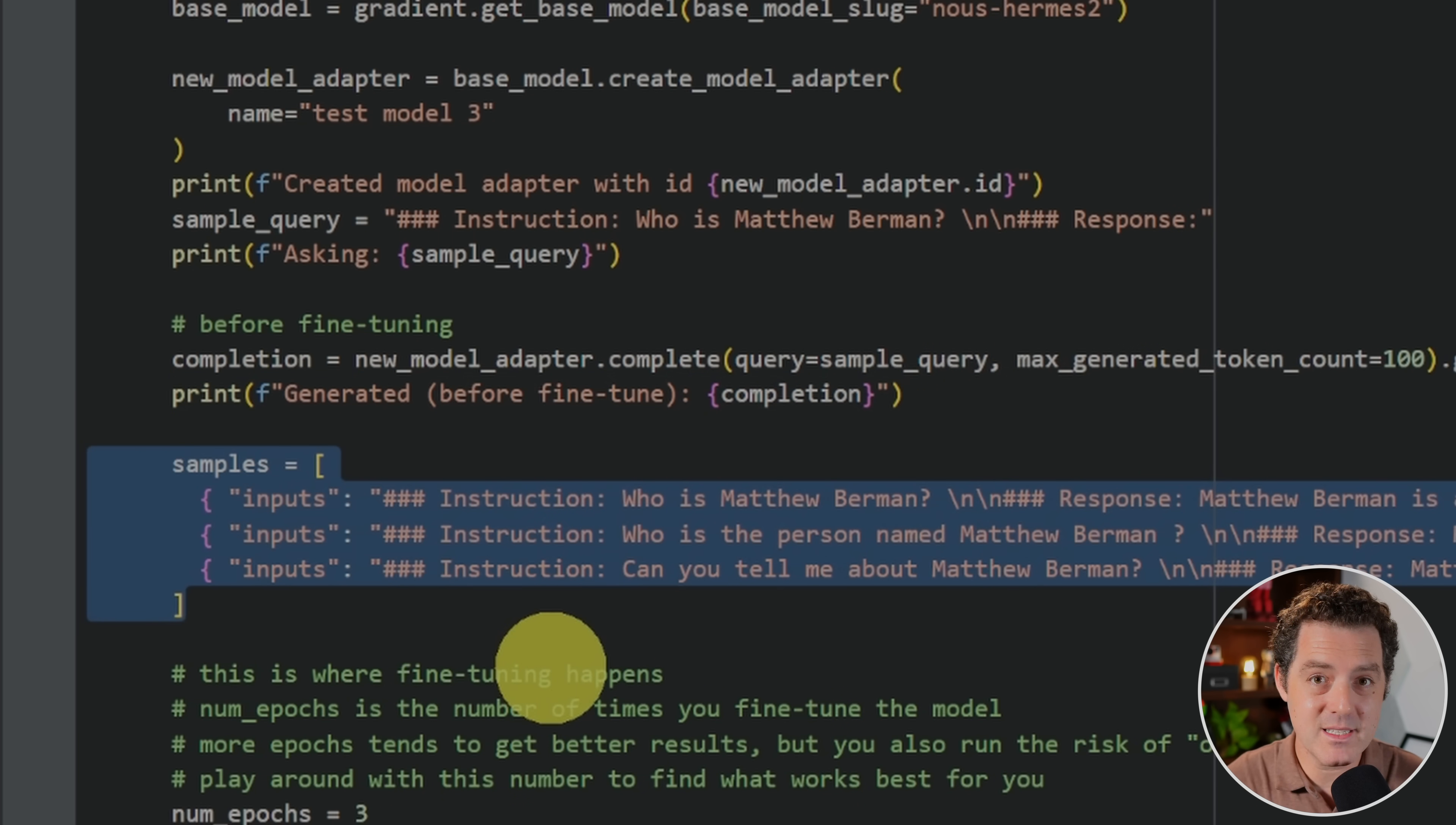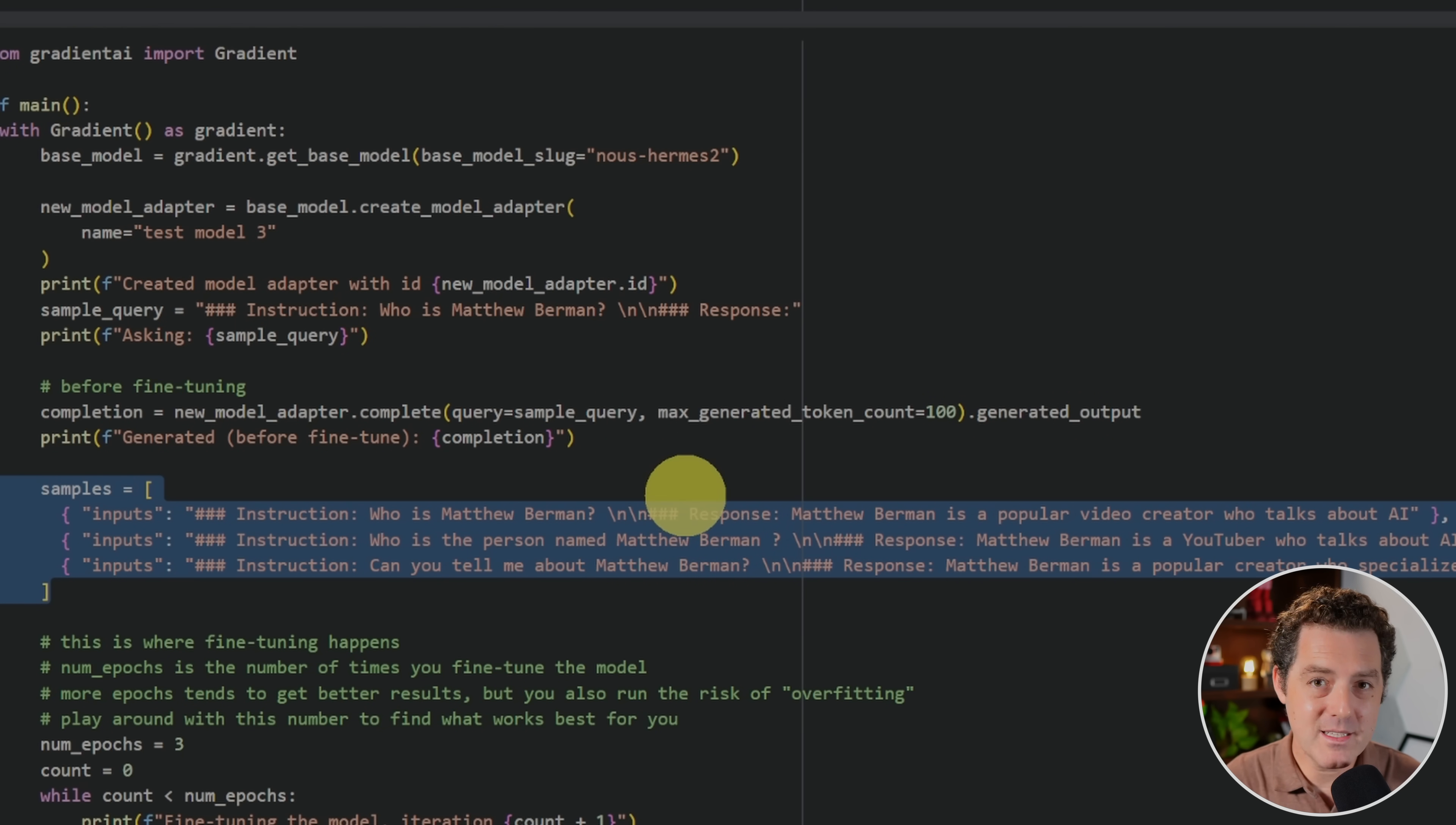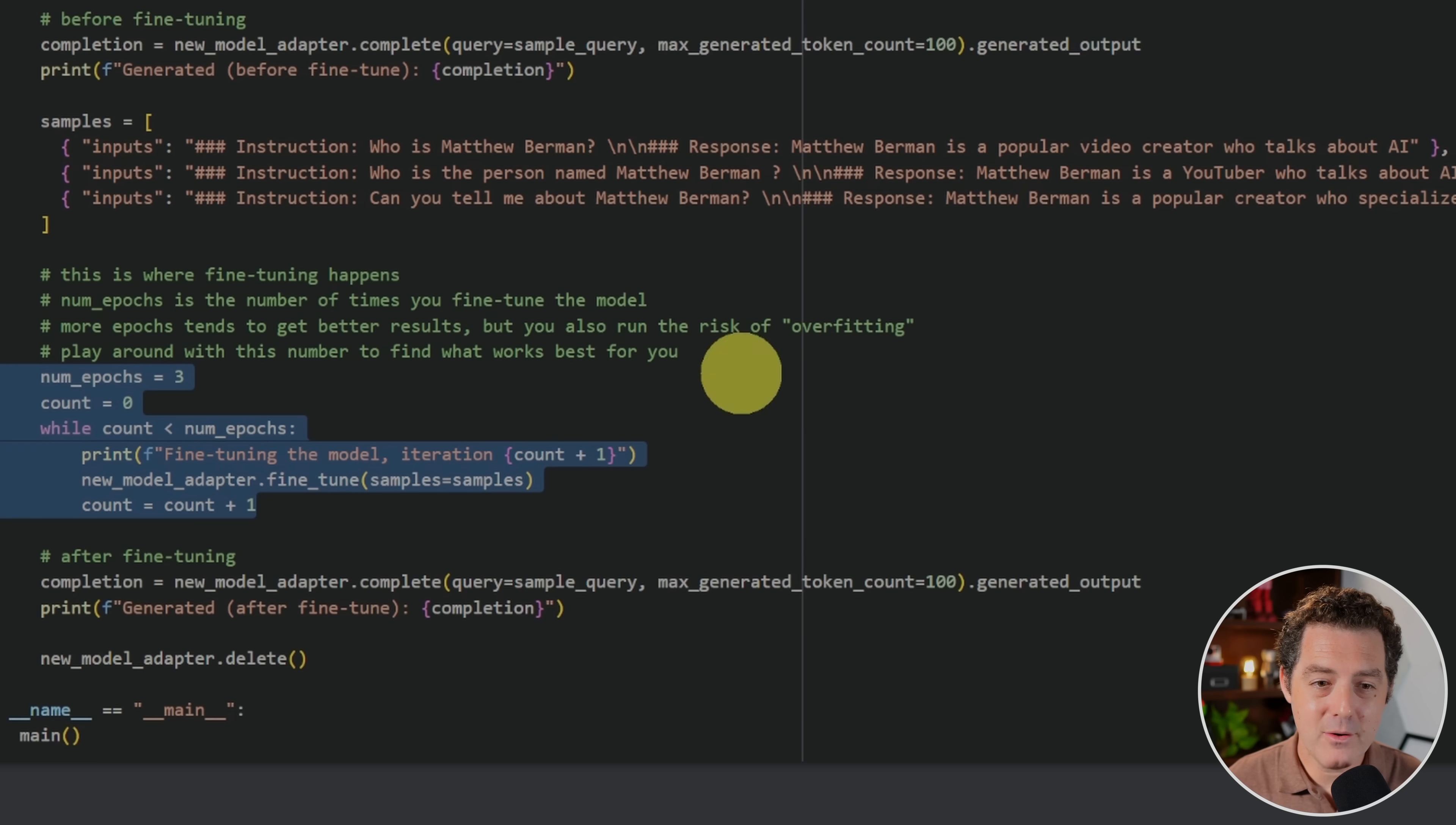And then down here, we start to get into the samples. This is the training data. Now, I'm going to create an entire separate video about all the tips and tricks to get the best results based on the data set that you're using to fine tune. But for now, we're just going to go through this simply. And I give it three samples. Who is Matthew Berman? Matthew Berman is a popular video creator who talks about AI. Who is the person named Matthew Berman? Matthew Berman is a YouTuber who talks about AI and so on. And it's good to give multiple examples so that the model has more examples to base its knowledge on. And a lot of the times it's good to give the inverse example as well. So who is Matthew Berman? Matthew Berman is a YouTuber who talks about AI. And who is a YouTuber who talks about AI? It is Matthew Berman. In this, we didn't have to do it, but you may want to try that out. Again, I'm going to include all of these tips and tricks in a future video.